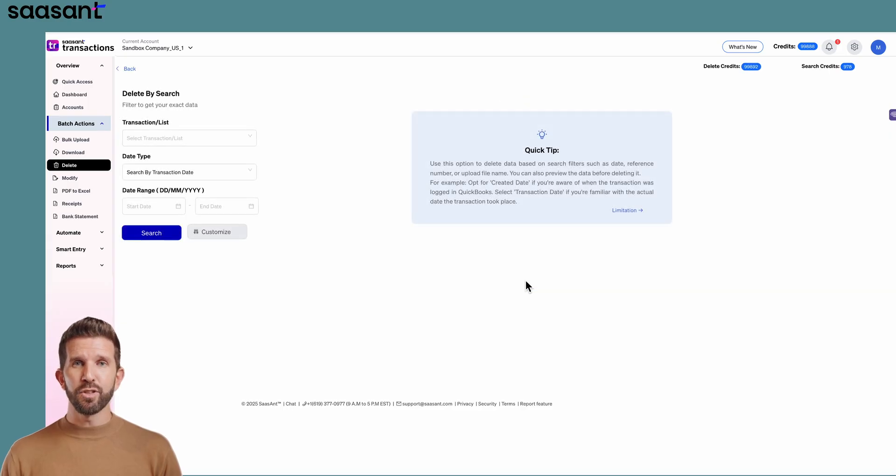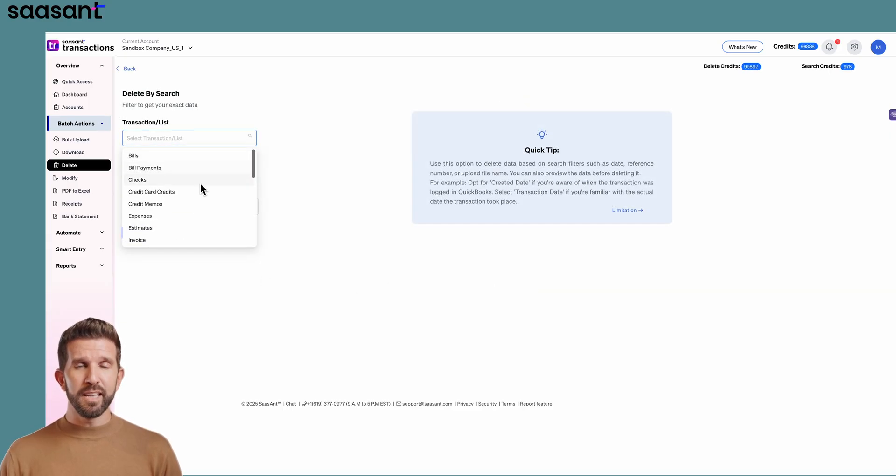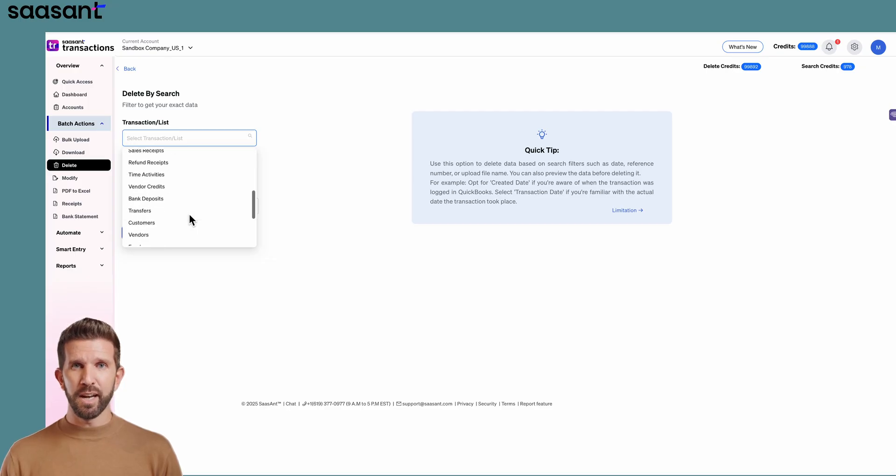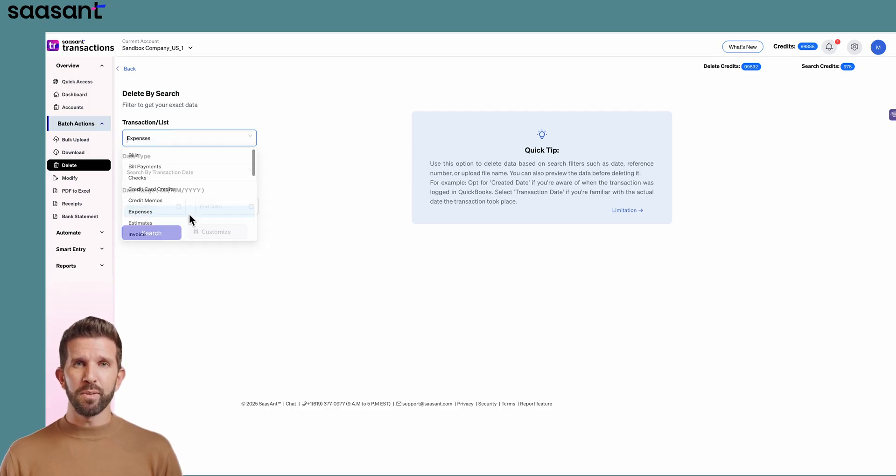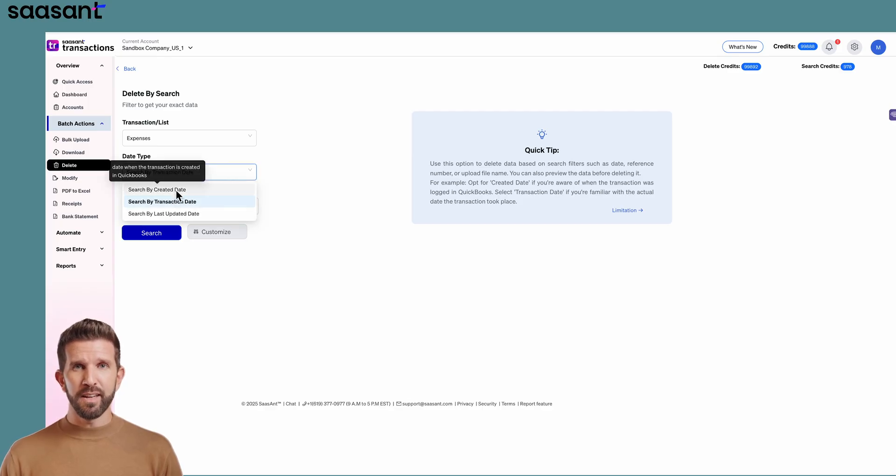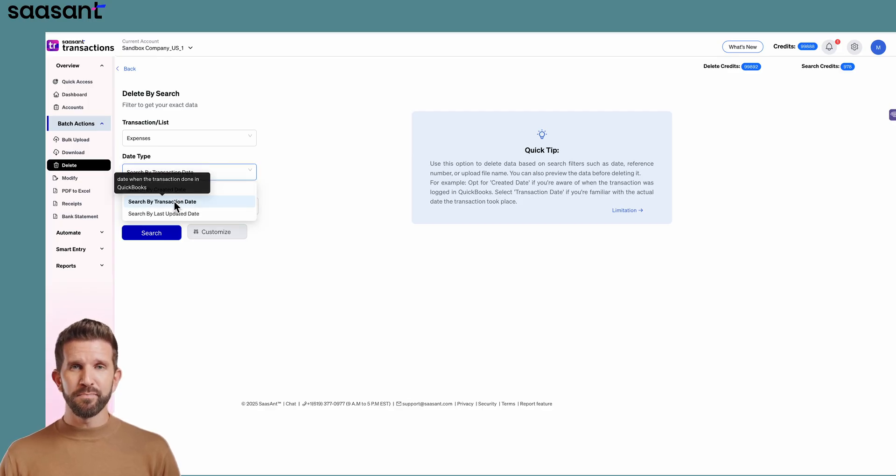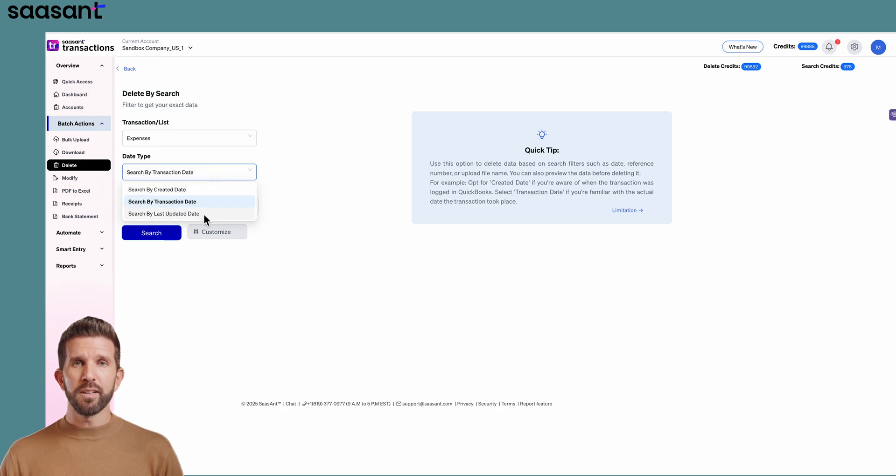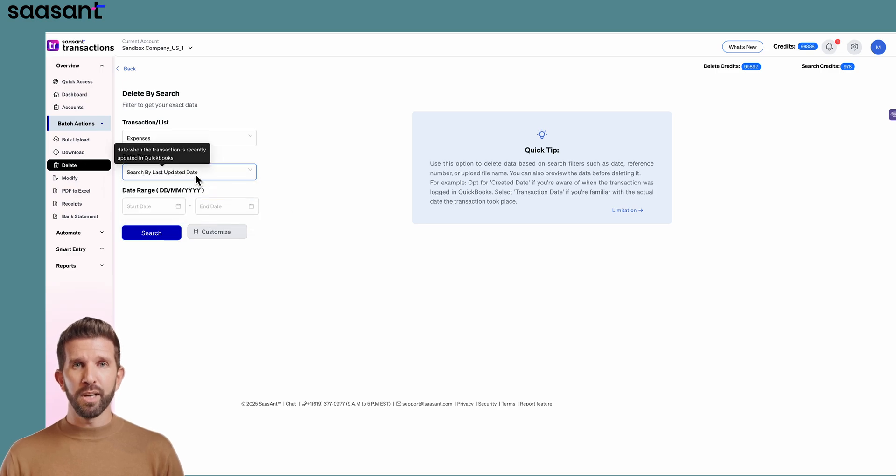Here you can select the transactions or list you want to delete. Select Expenses as the transaction type. Under Date Type, you have options like searching by created date, transaction date, and last updated date. Choose one, then enter your date range.